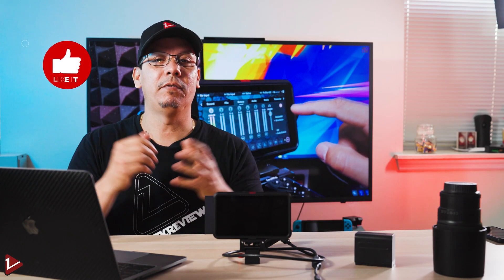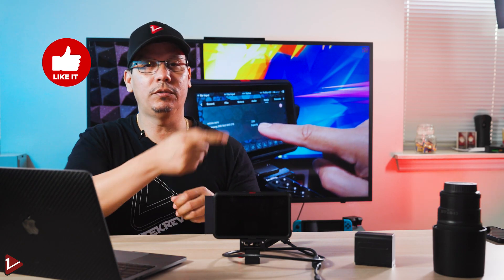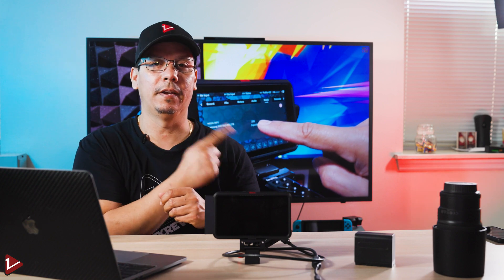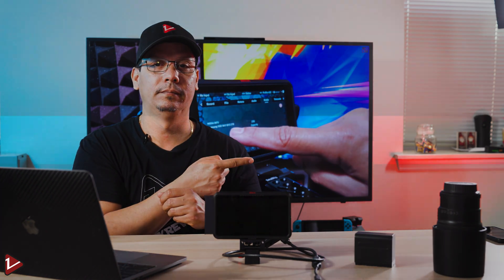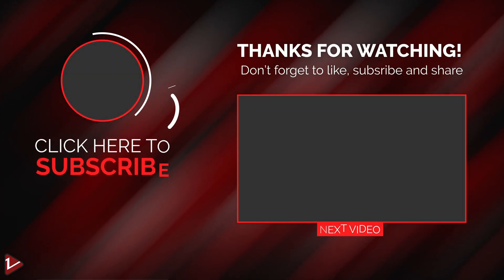Don't forget to give a like to this video and if you want to see more videos like this one, make sure to check the video right here. We'll see you next time. Bye.